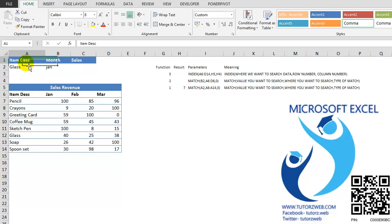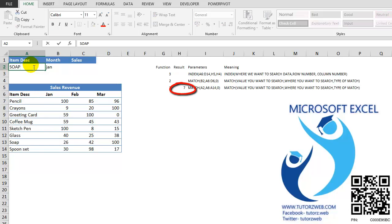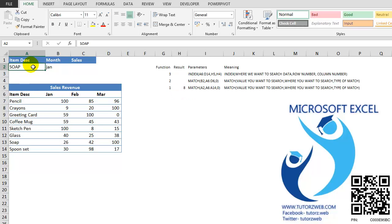GLASS is at the 7th position here. Suppose I change it to SOAP. It changes to 8.